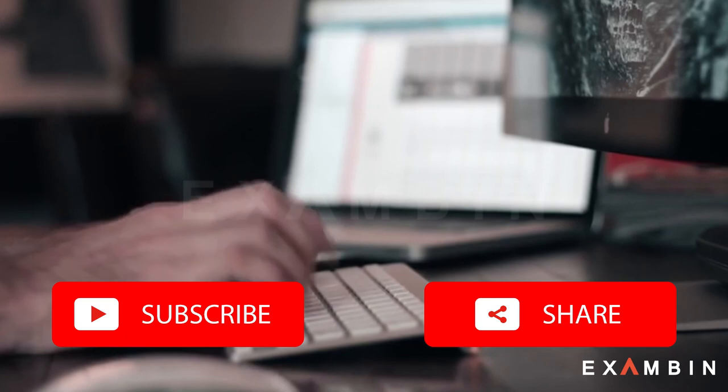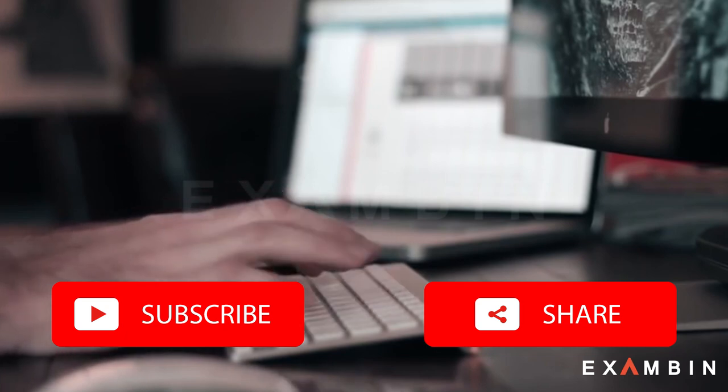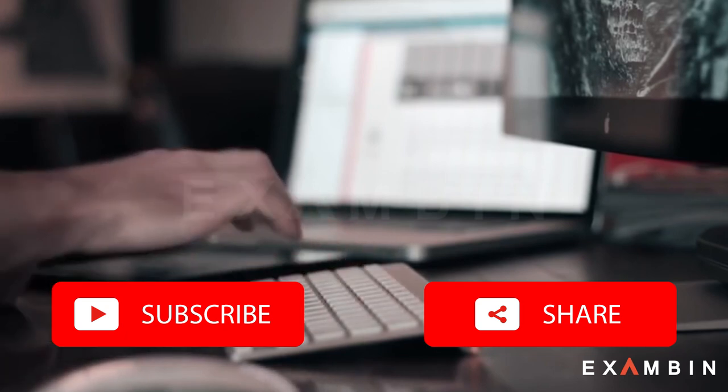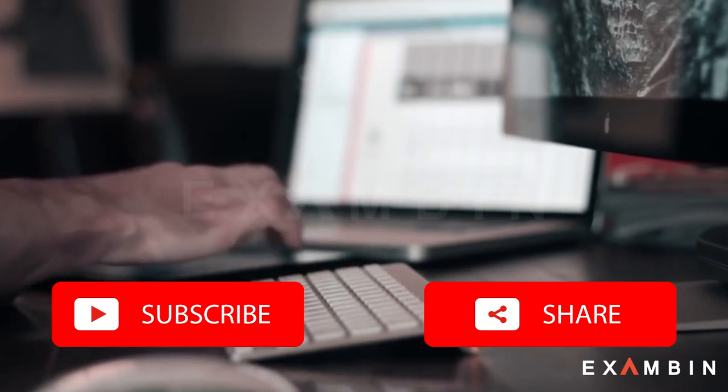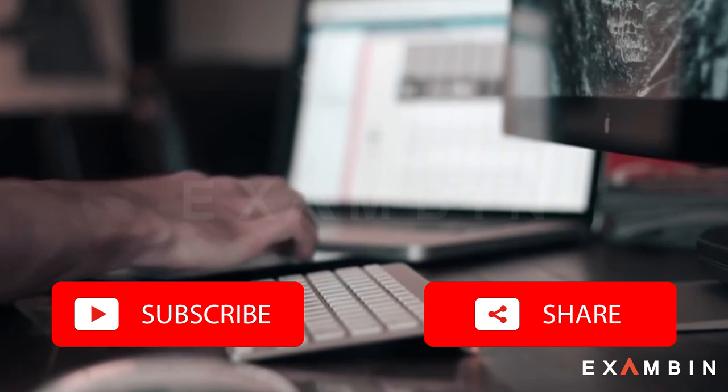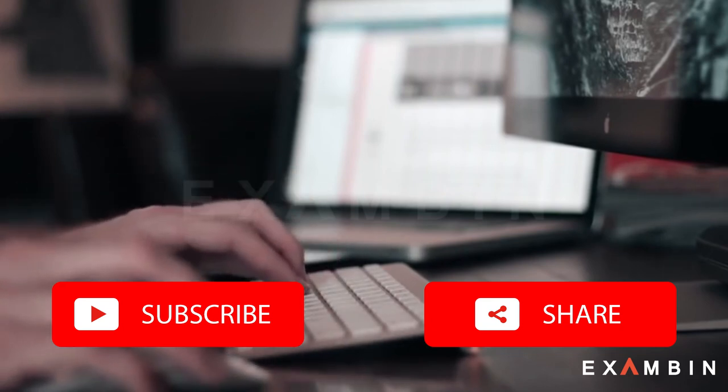Okay friends, thank you for watching this session on Exambin. I will see you again in the next session where we will be seeing a different topic from the computer fundamentals series. Till then, goodbye.